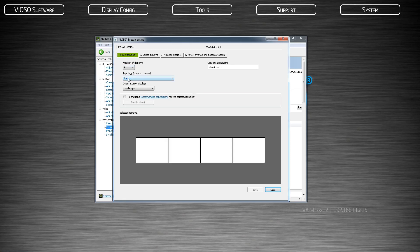Choose the number of displays used. This does not include your control monitor, but should include any phantom displays. The topology will be set to the shape that is closest to your projection surface shape.